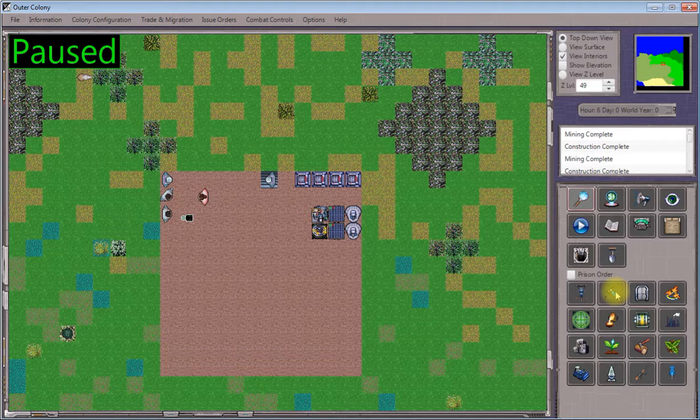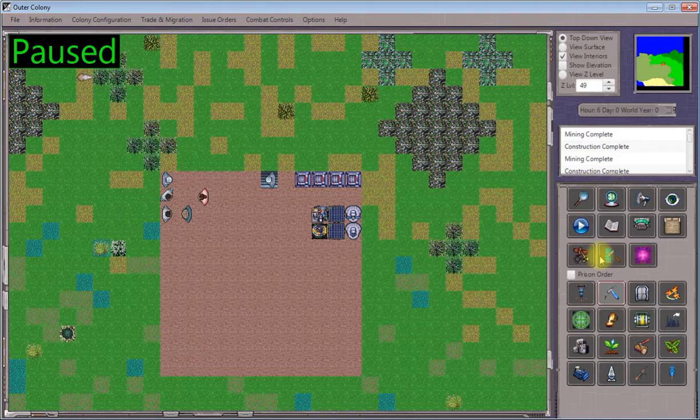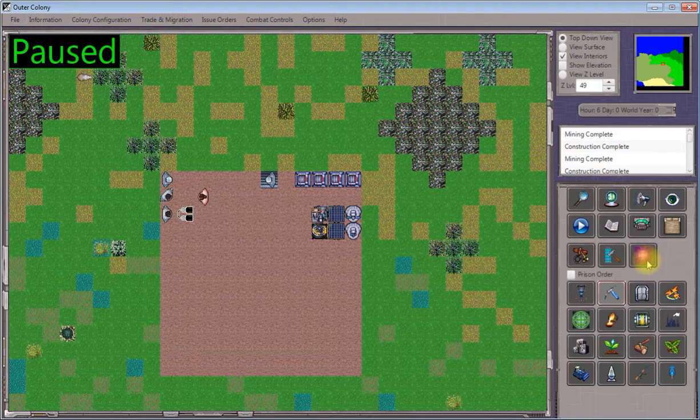So the way that we do this in Outer Colony is you'll click on the construction order tool here, and this will bring up a couple of meta orders and specialized order types just like the mining tool does. Then you'll want to click on the one that looks like a purple yurt from the overhead view. This is the tool that's used to issue light structure deployment orders.